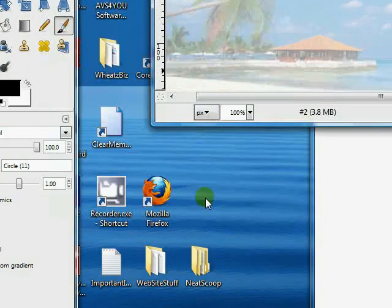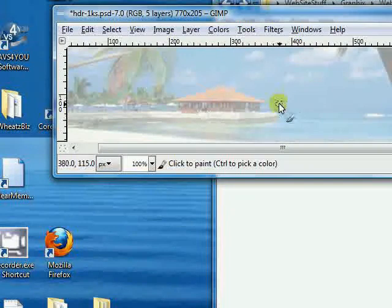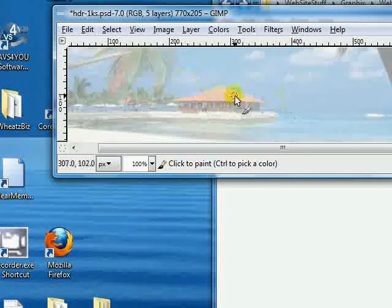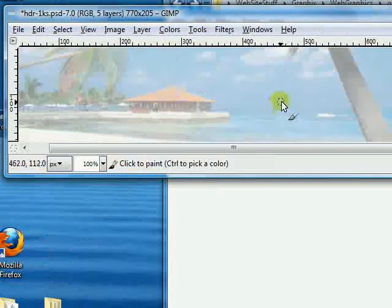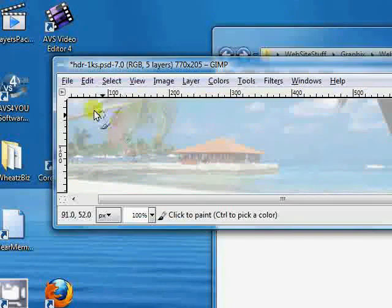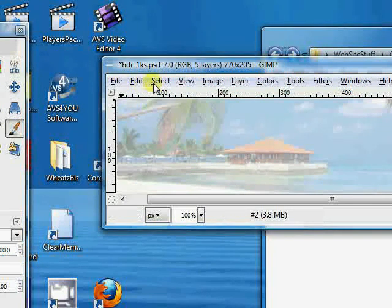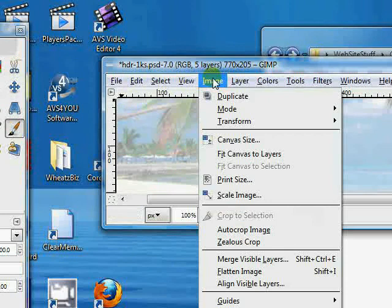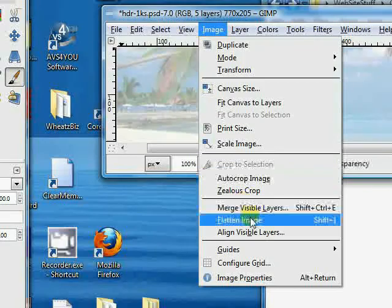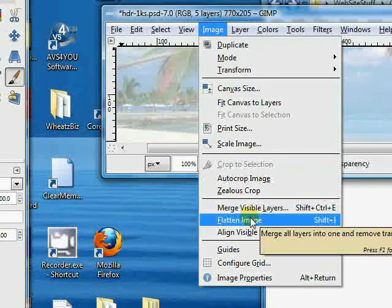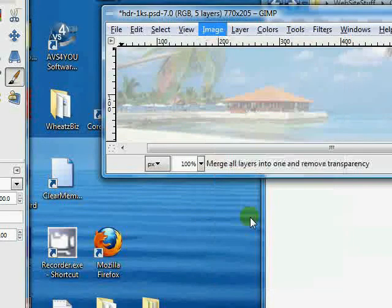And it still looks fairly proportional, so we're okay. Now let's save this, and go ahead and flatten the image first, which is the Shift-I.